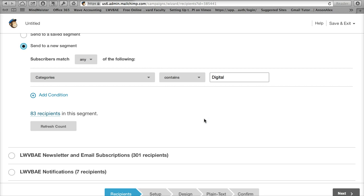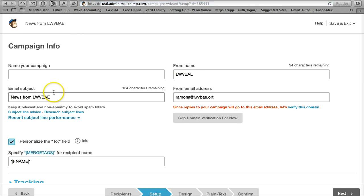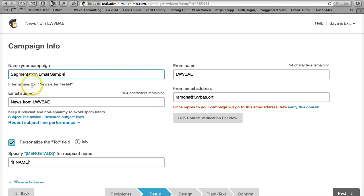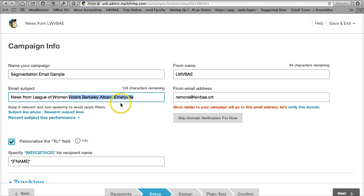That is how you can build your list in the same way that you're doing from Gmail. So we've got the 83 recipients. We are going to go down here. MailChimp is letting us know what else, what our next step is. Our next step is going to be to set up our campaign. We're going to name our campaign. This is our segmentation email sample. That's just for your internal use and MailChimp lets you know that. I'm going to say email subject is news from... I'm going to type out the entire League of Women Voters, Berkeley, Albany, Emeryville. That came up because I've used it before.